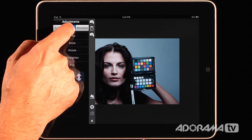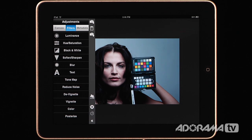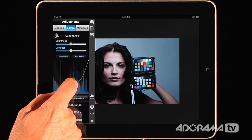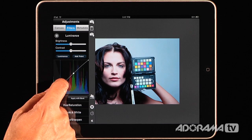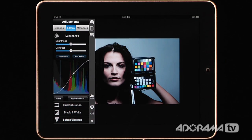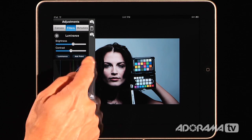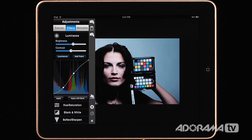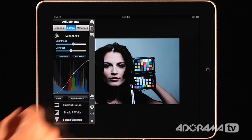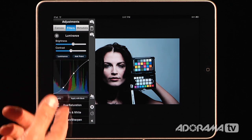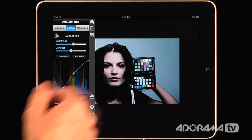Now you can go into the Filters, where all the power lies in this application. You can change your luminance — you actually have curves, so you can change the curve by dragging it down or up, and add points to the curve for more precise control. You can really change your contrast this way. There are simple brightness and contrast controls, as well as the more powerful curves controls. You can also apply a filter with a mask and paint in only the areas you want to change, so it doesn't apply to the entire photo. That's true with almost all of the filters.